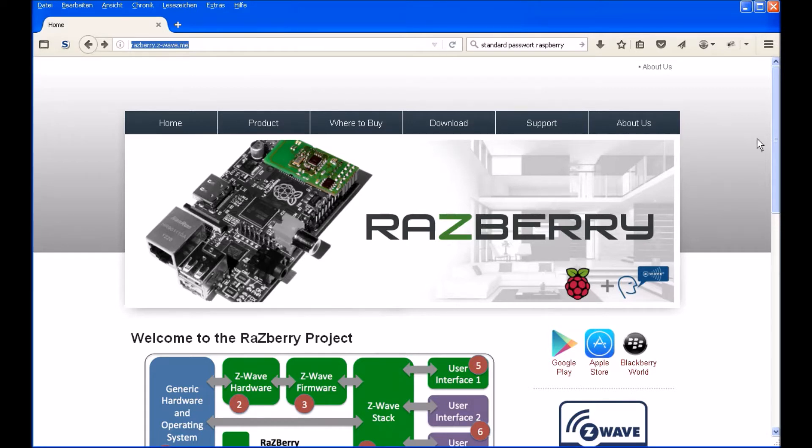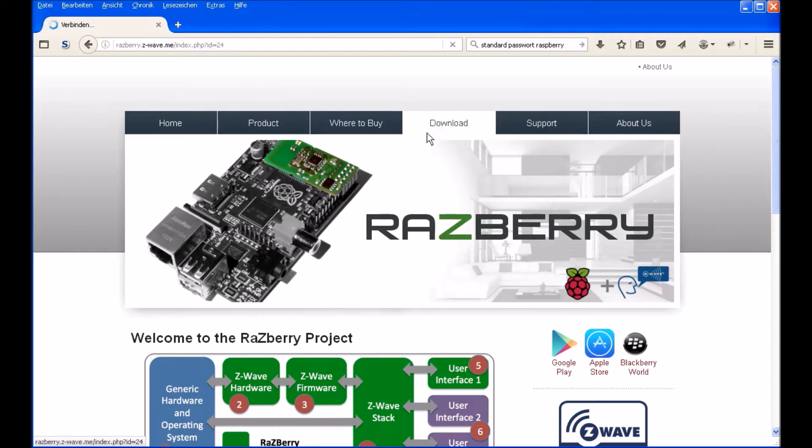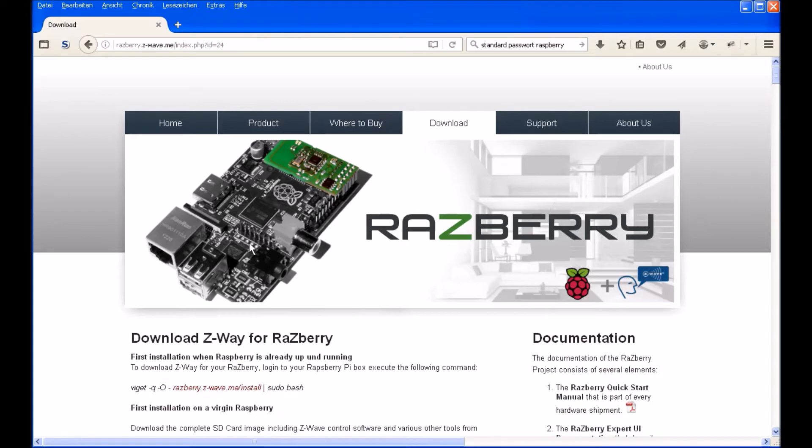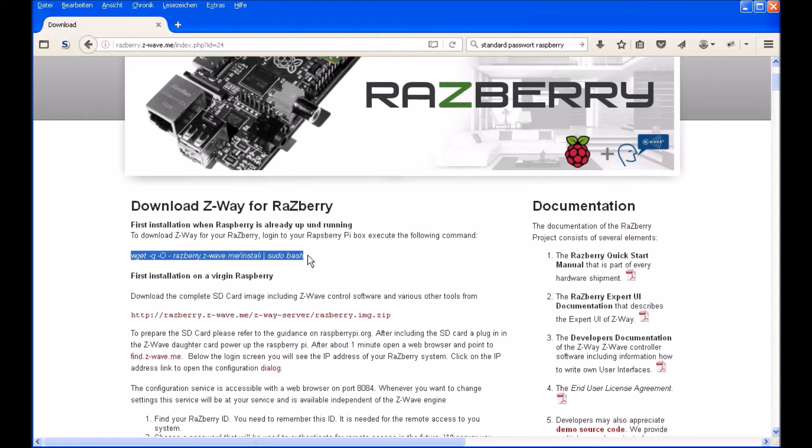On this website you will find some information about the Raspberry and of course the download section. Click on there and you will see in the description what you have to enter in Linux to install and download the software for the Raspberry Pi.